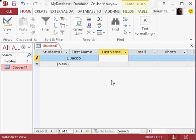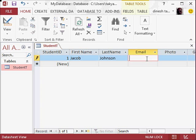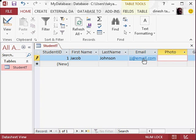For last name, let's say Johnson. Press the tab key. You could write here jj@email.com. Press the tab key, and do you notice this has become a hyperlink? So if you want to now...